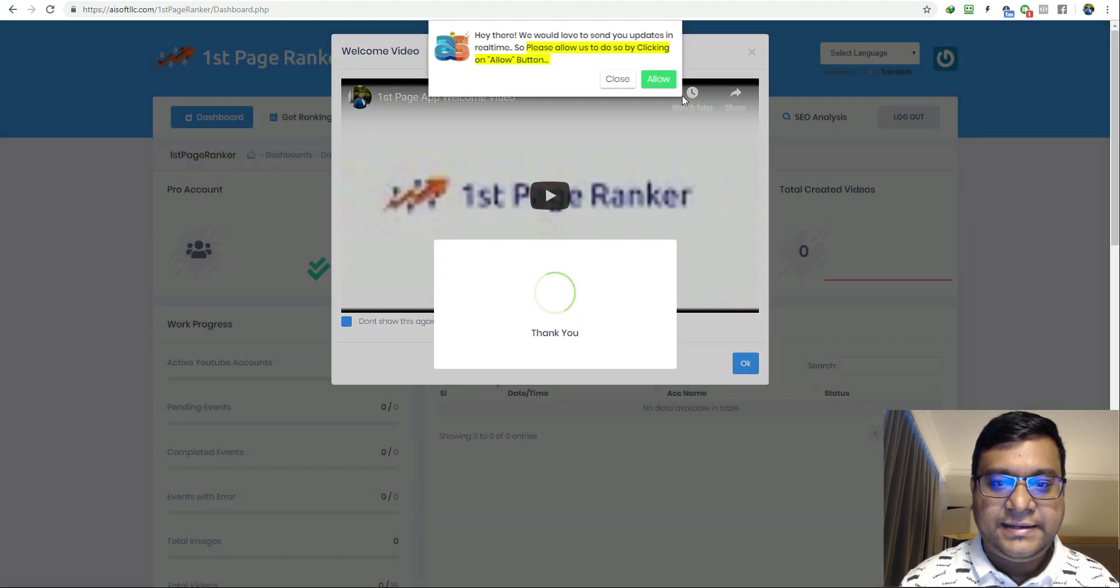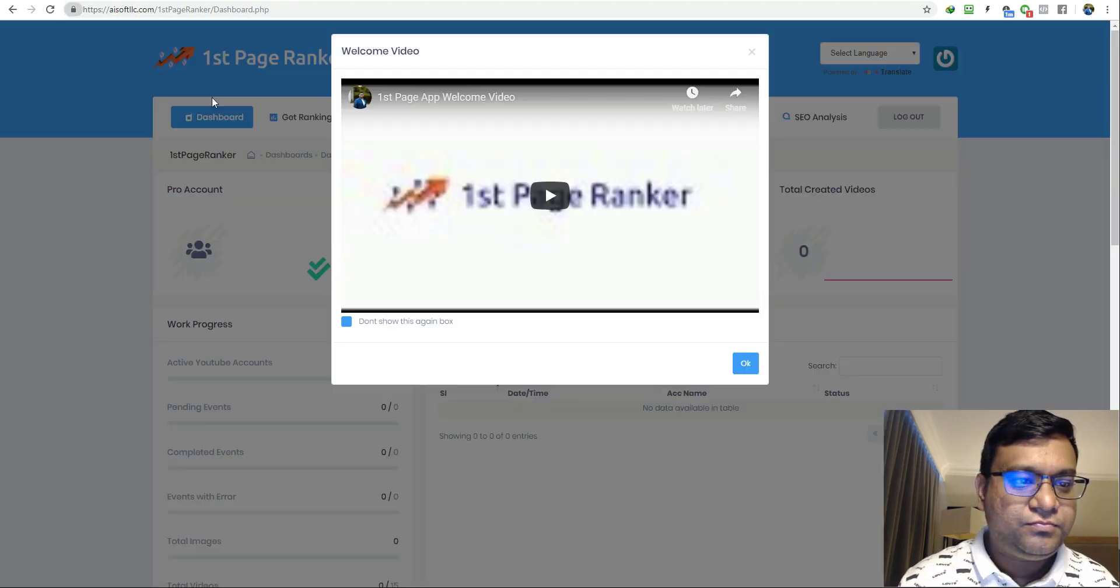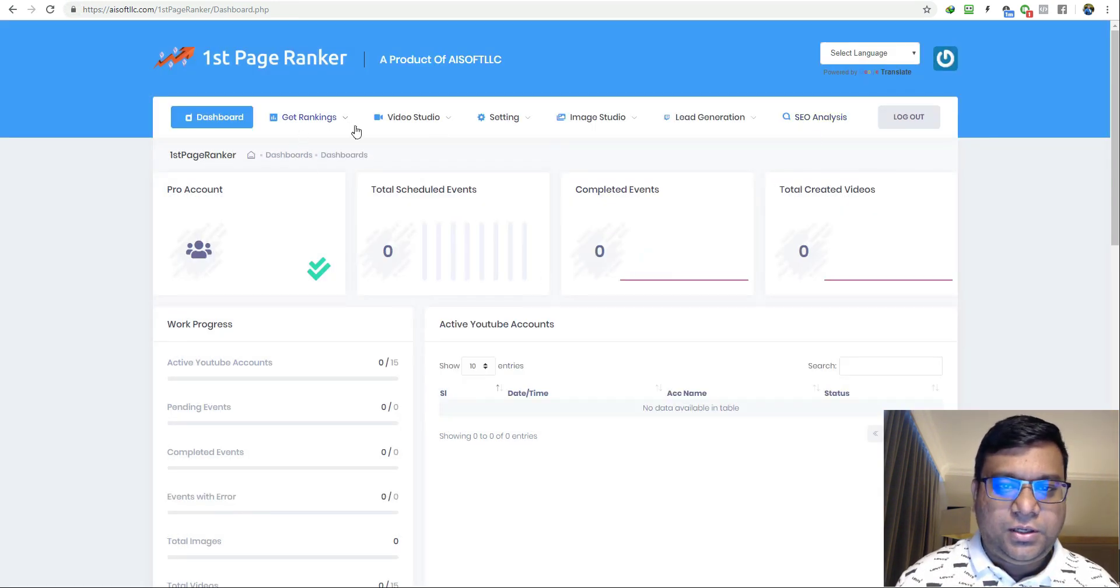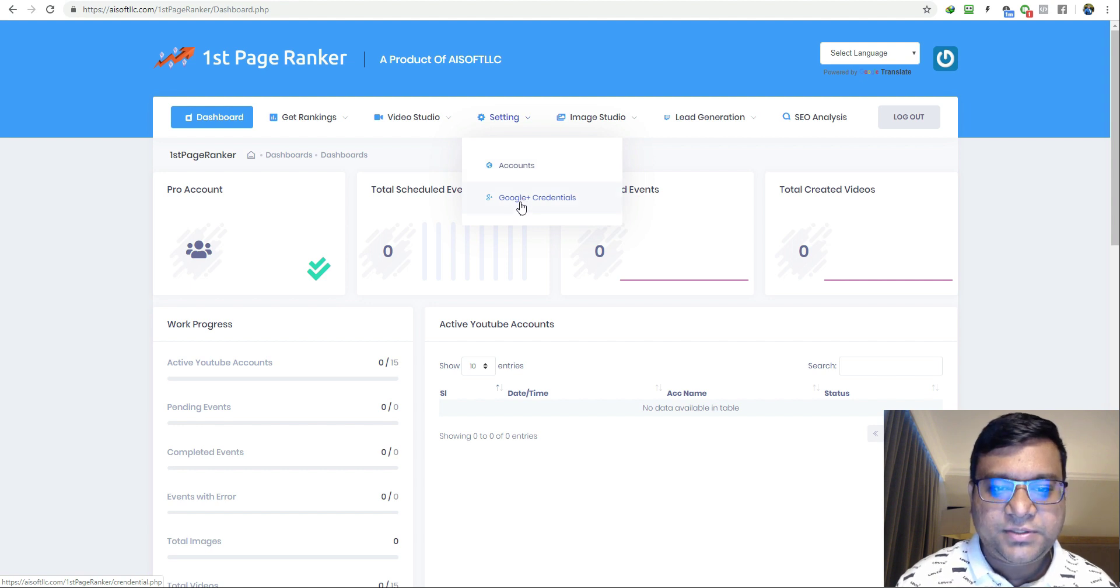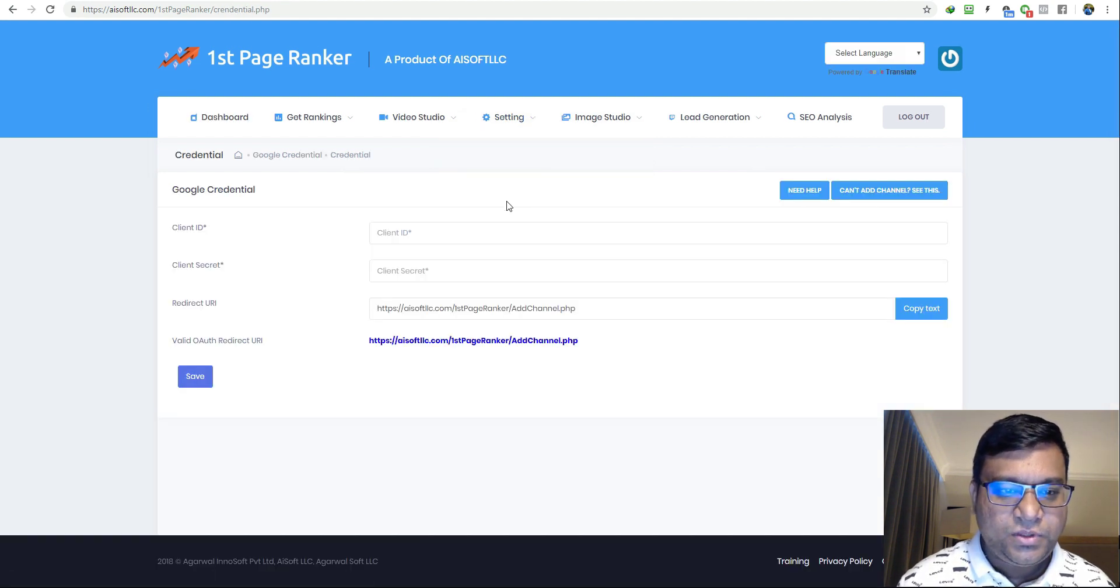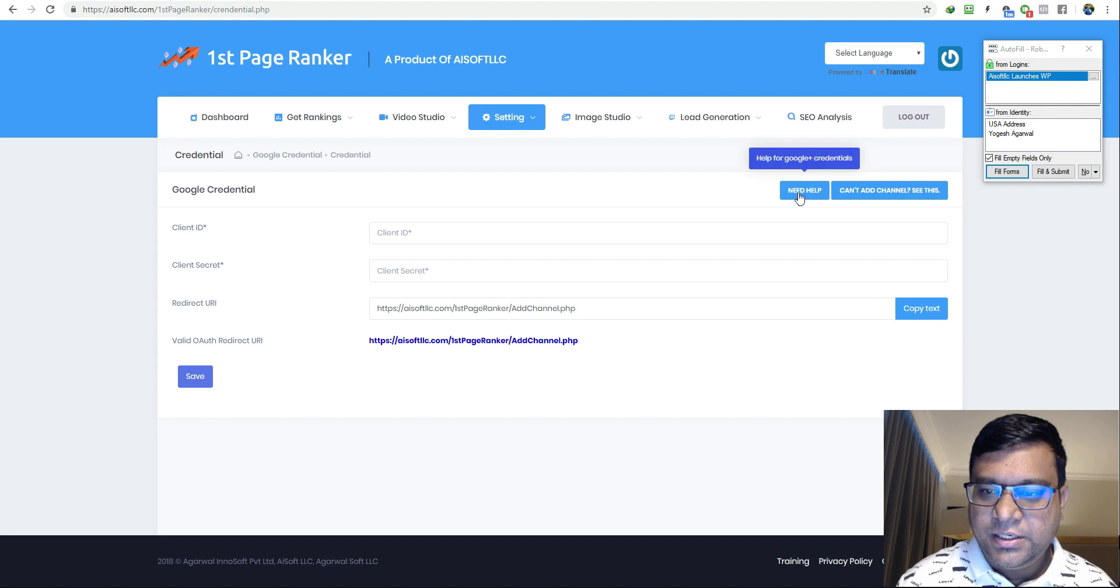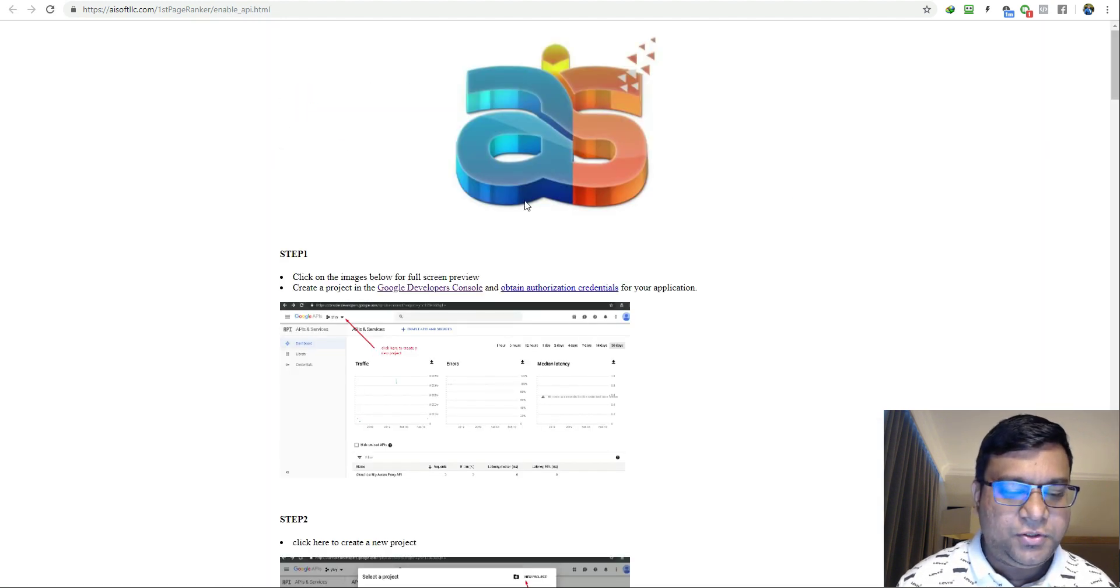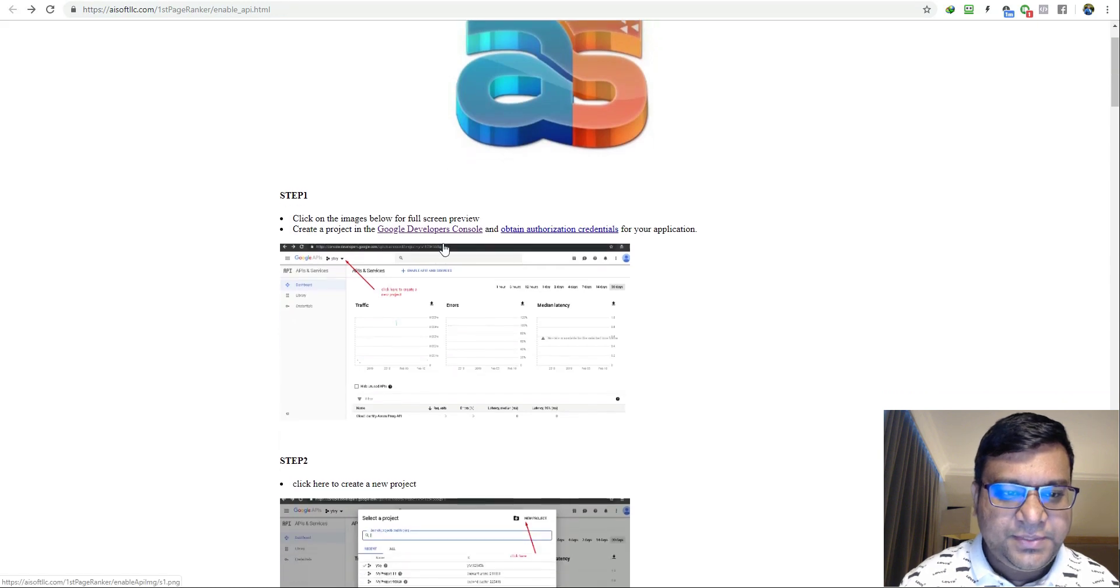After you log in, click on I accept here, click on allow, and now you are in the dashboard. Just go to settings, go to Google plus credentials, click on need help and you will get this page.